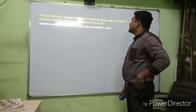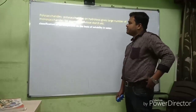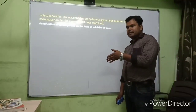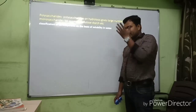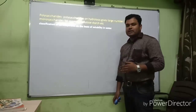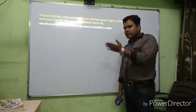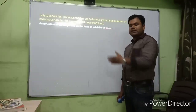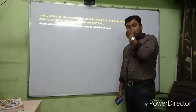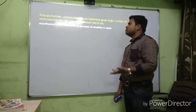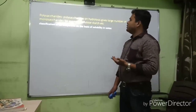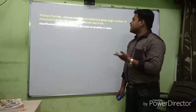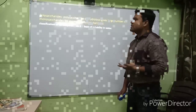Polysaccharides on hydrolysis give a large number of monosaccharide units. Complex carbohydrates are classified into oligosaccharides (giving 2–10 monosaccharides on hydrolysis) and polysaccharides (giving a large number of monosaccharide units). Examples of polysaccharides are cellulose and starch.